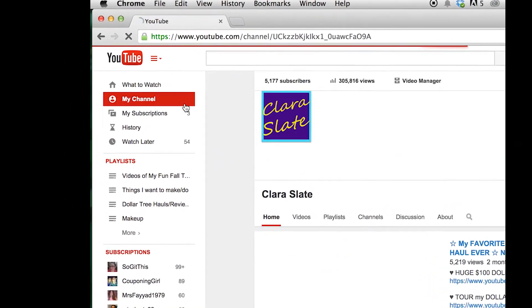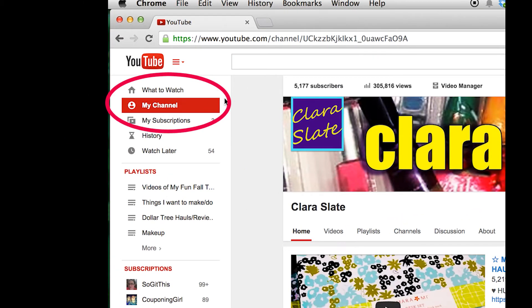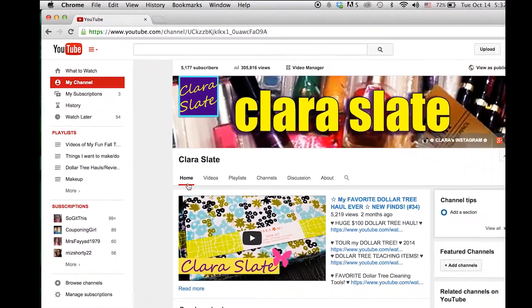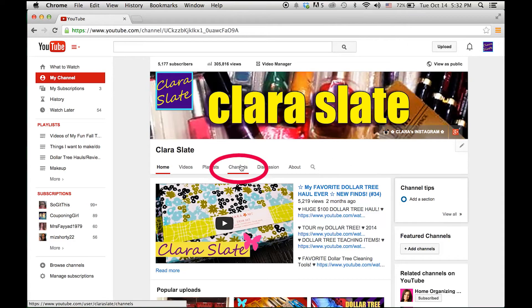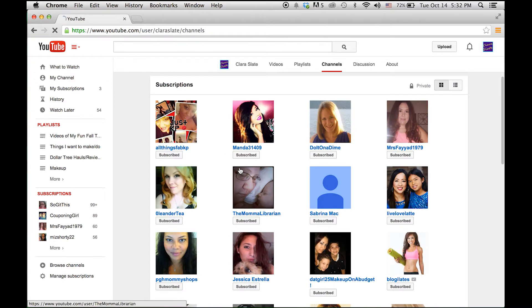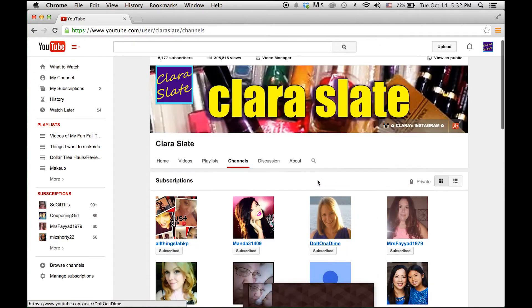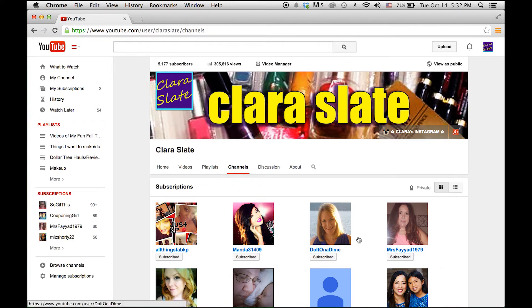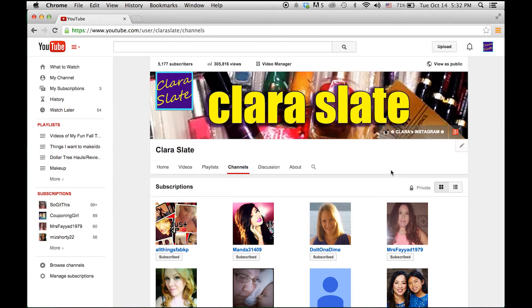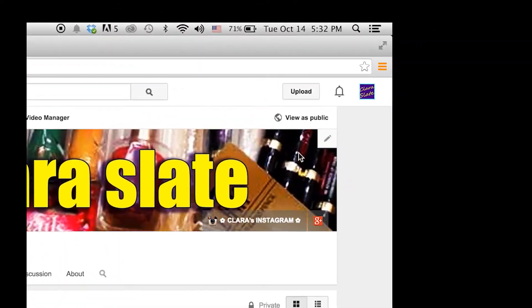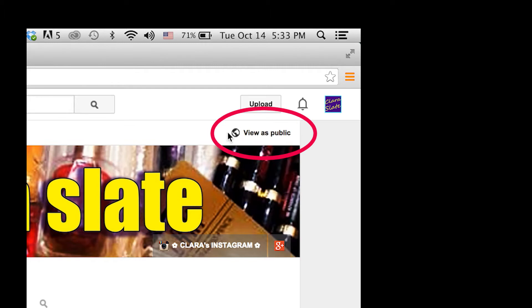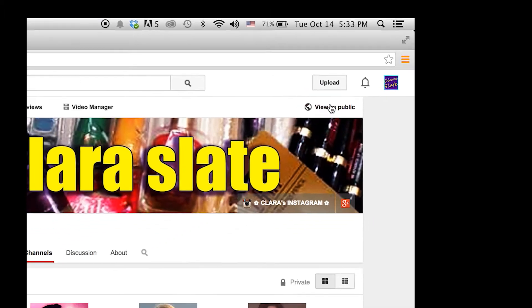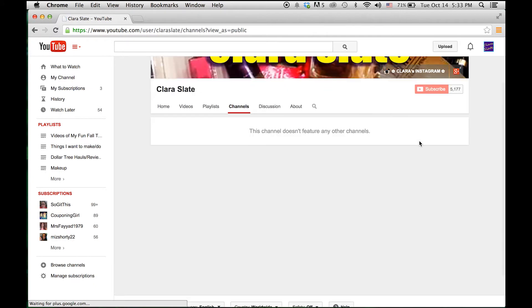That's on this menu here. Then you'll see this row of options in the middle towards the top. Click on 'channels' and you'll see your subscriptions here. You will always see this at first because this is your channel. But if you want to know if the public can see it, go ahead and go to this top right selection here where it says 'view as public.'